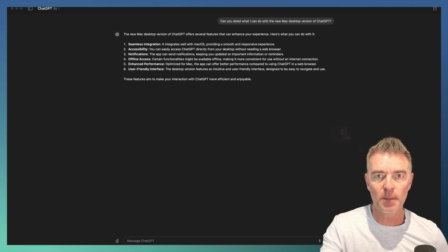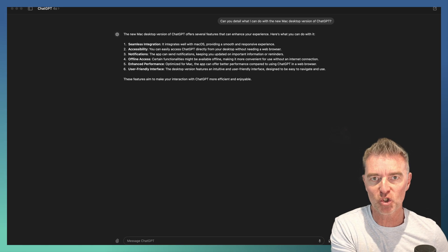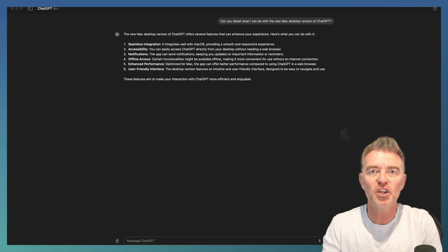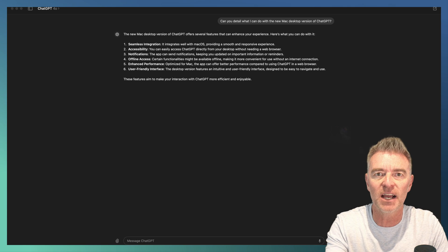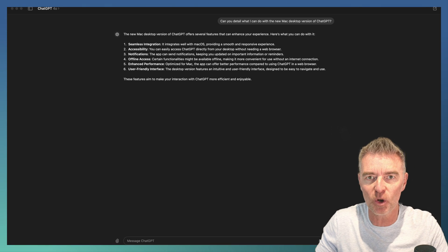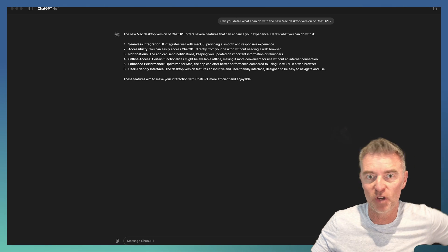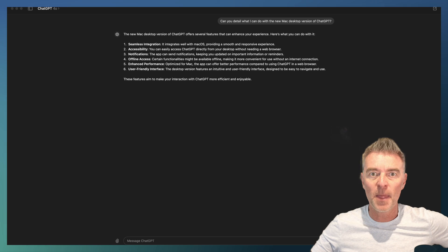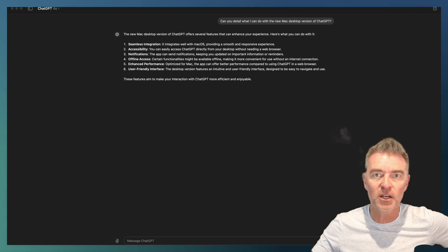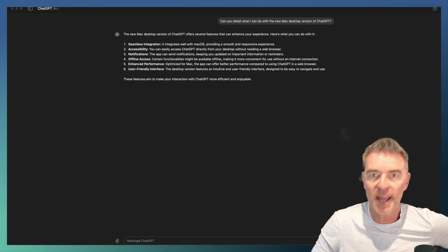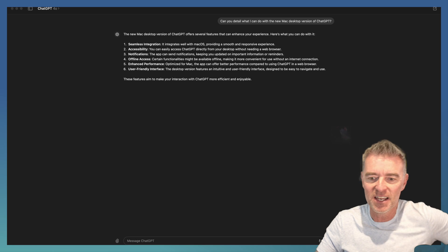And then it literally just had a message come up at the very bottom where you type in your prompts. The Mac desktop app was available for download. Click it, done, and then just do your usual drag it across to your file and install it. And that's it. And here it is.